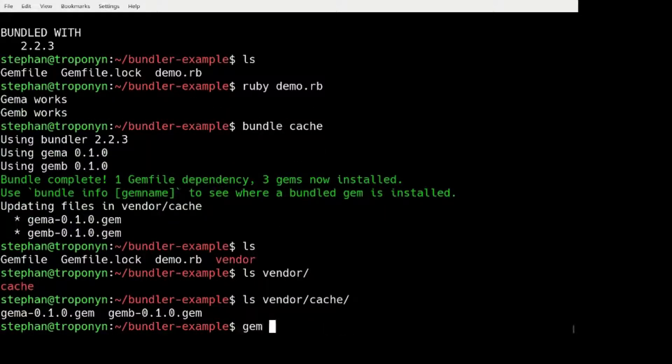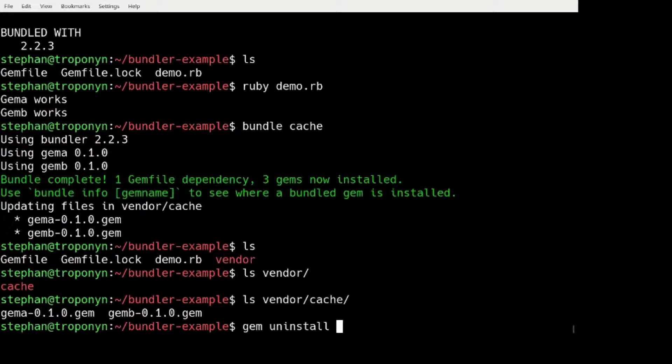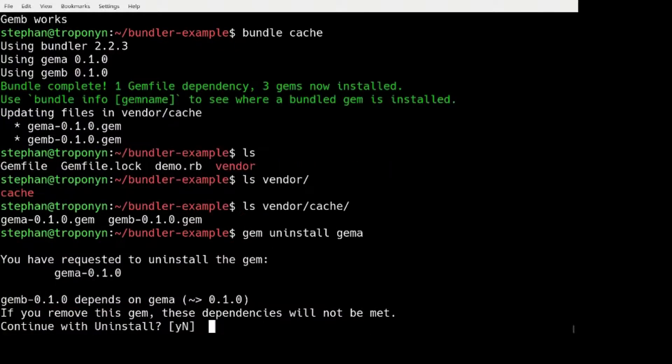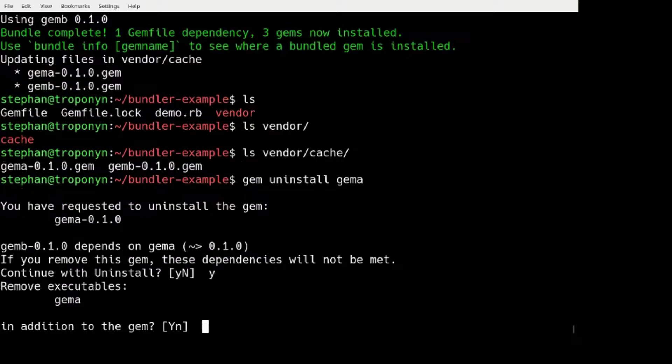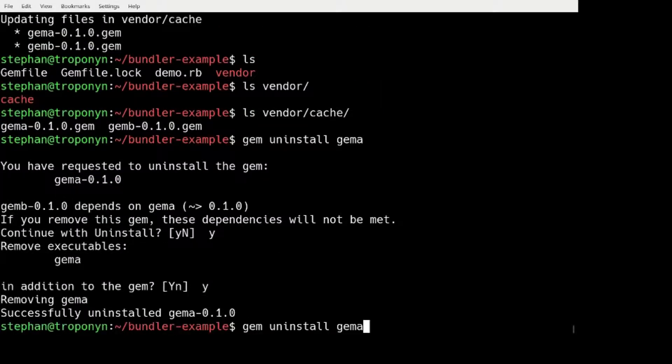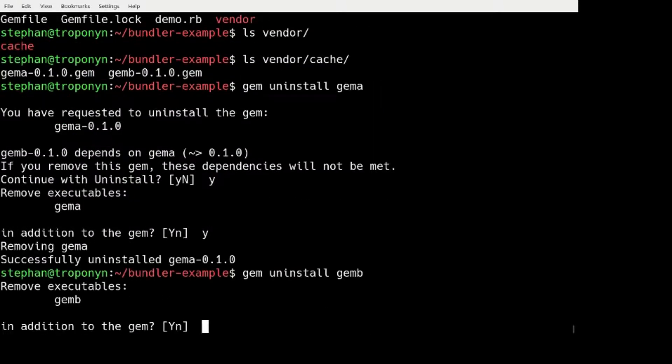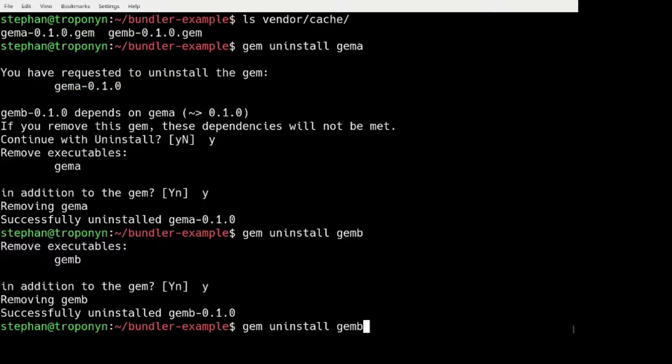And this has our two GEM files. So if we uninstall GEM A and uninstall GEM B,